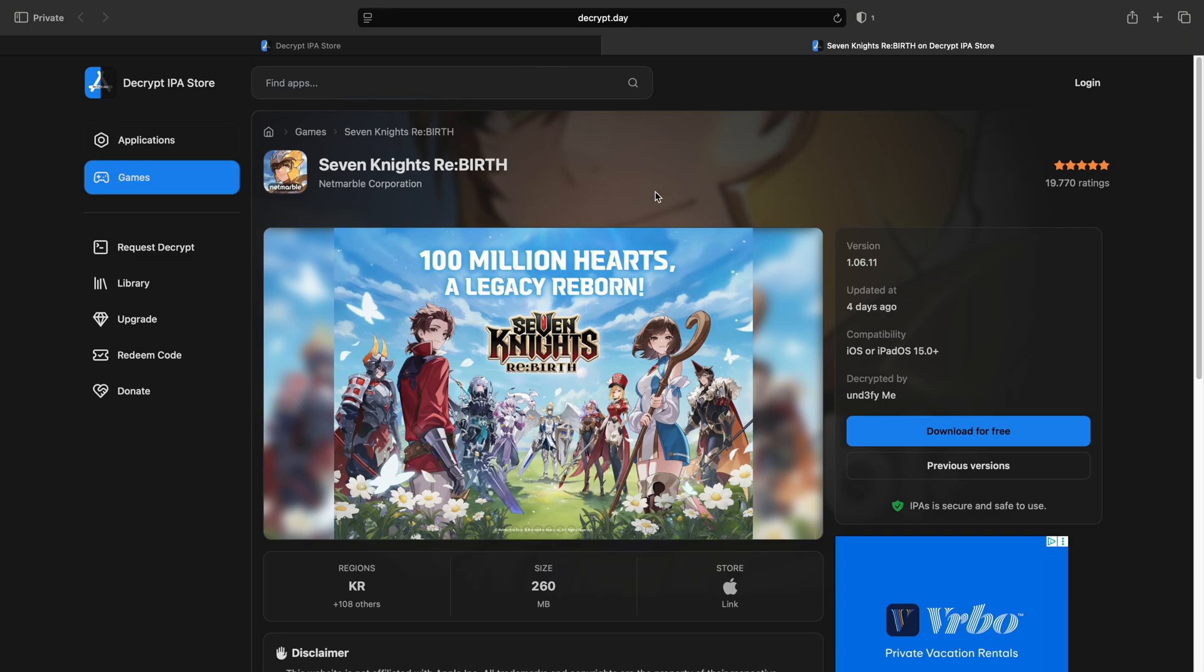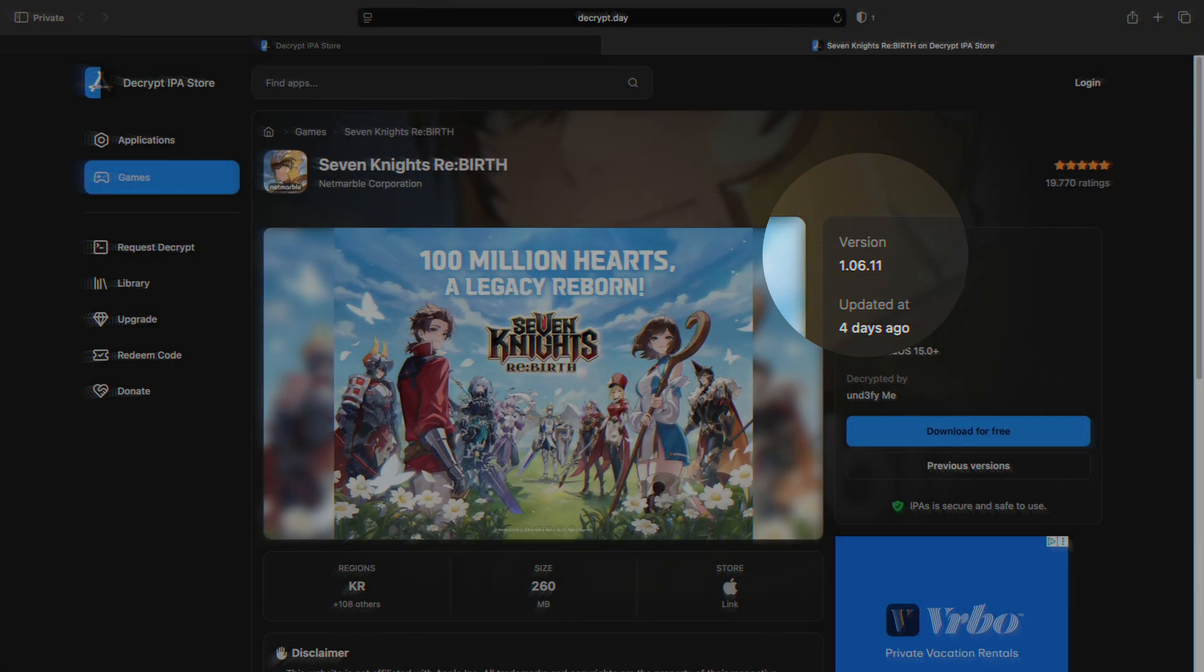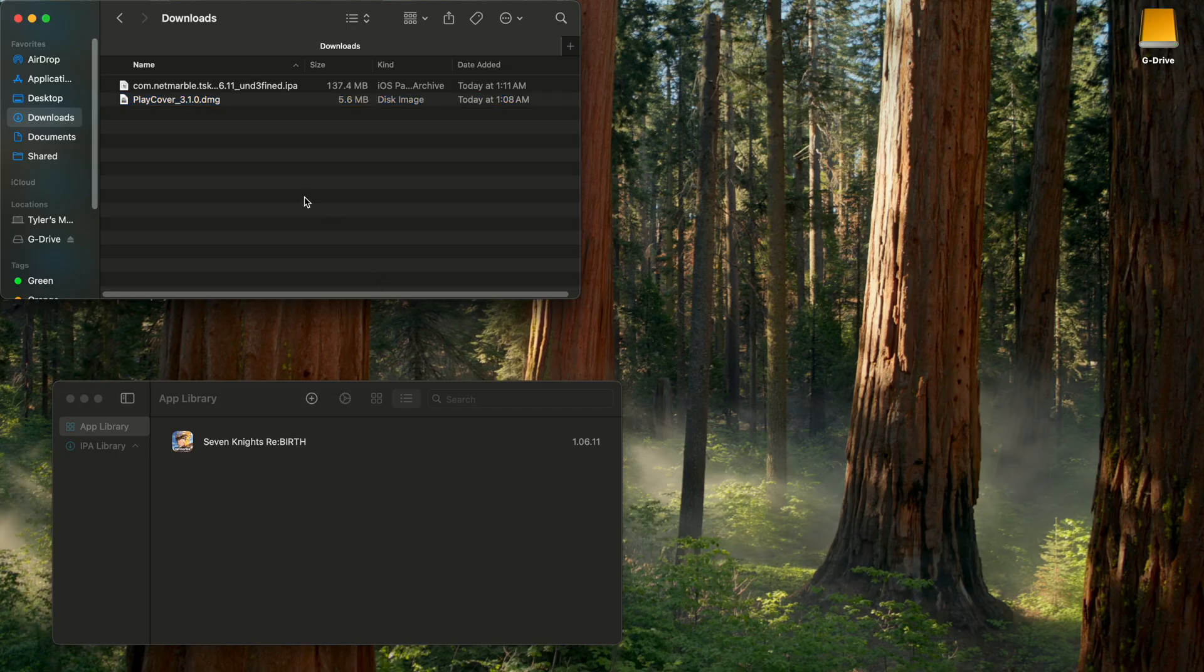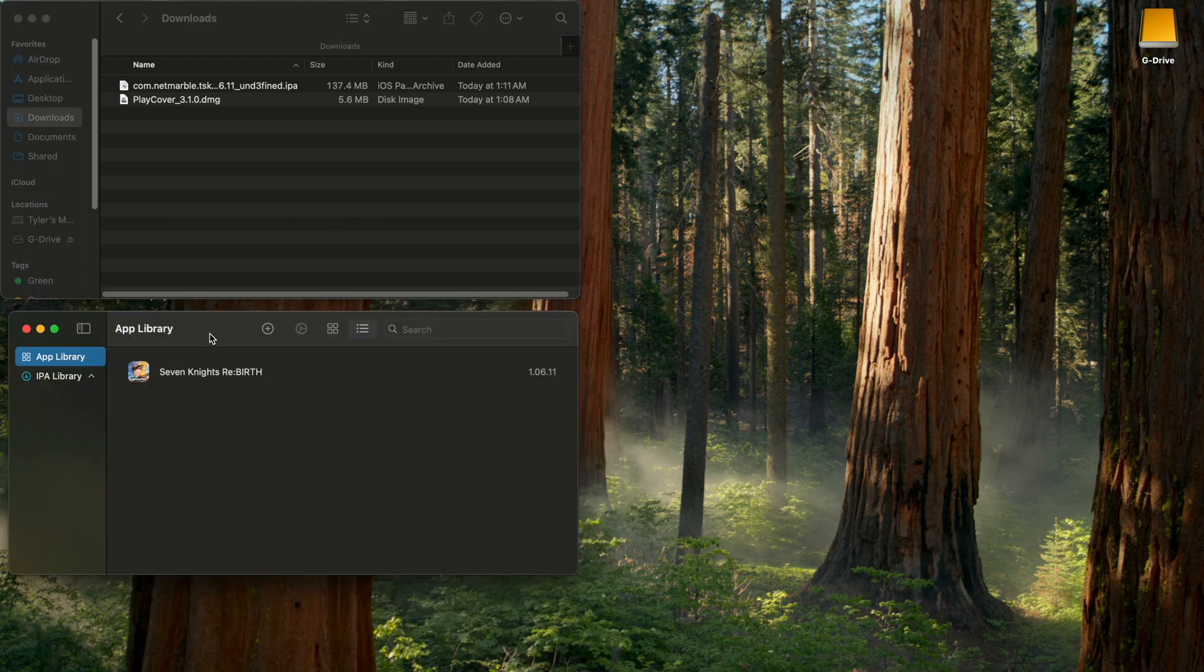And when that new version, say 1.1, 1.2, 2.0 comes out, depends on the game. But after a little bit, decrypt.day will have the decrypted file. It'll say here, the version, download that new version, and then click and drag the new IPA file into play cover. And that will basically allow you to update the game.